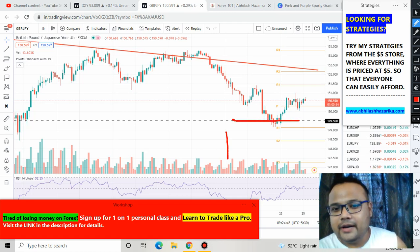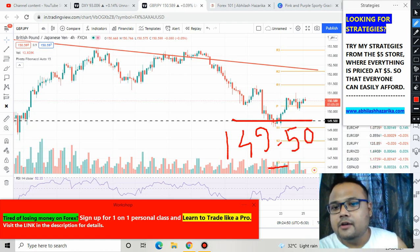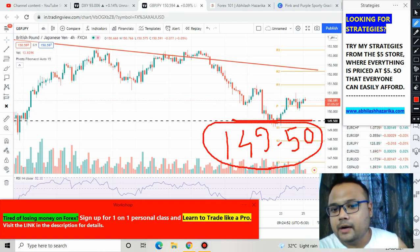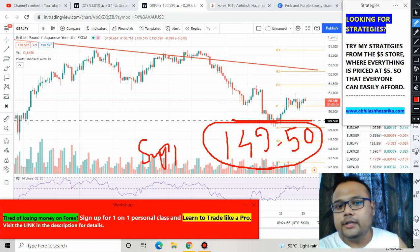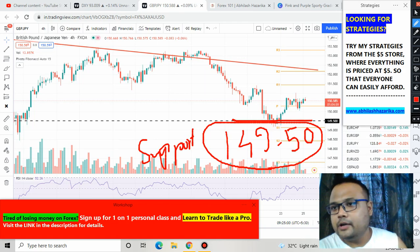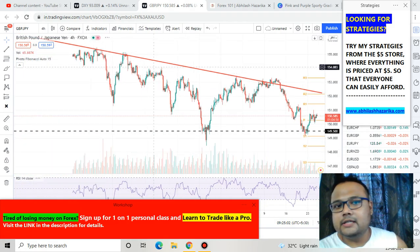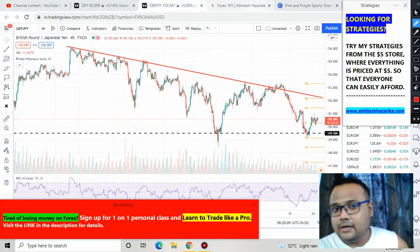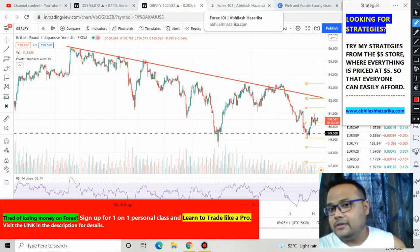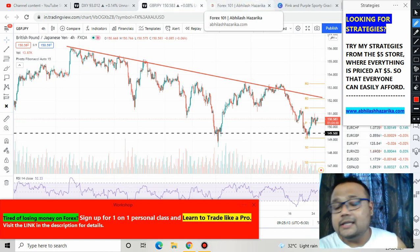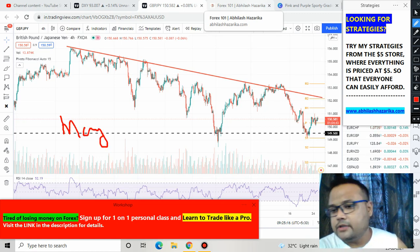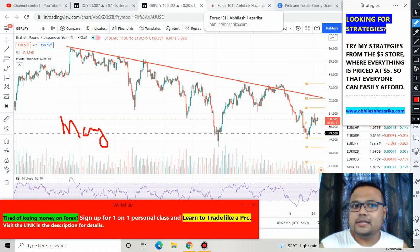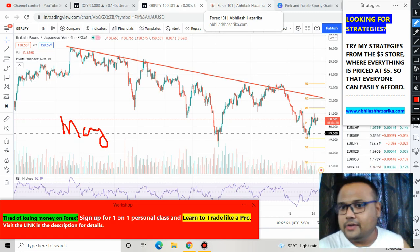Keep in mind: 149.50 is a very strong support for the market because this support belongs to the weekly chart. Apart from this support level, we also have a resistance in the form of a downtrend trendline. Since May, whenever the market was trying to go up, it was facing resistance from above. This trendline is acting as resistance for the market.